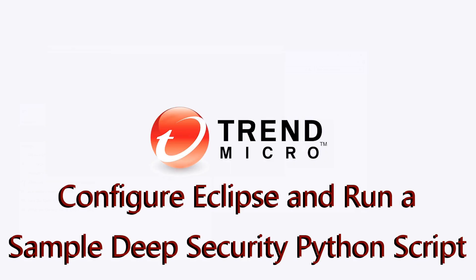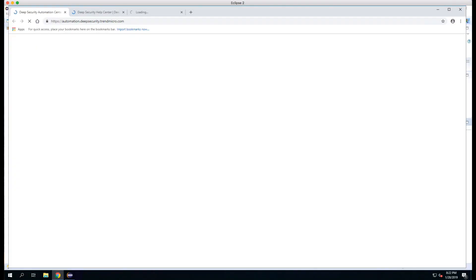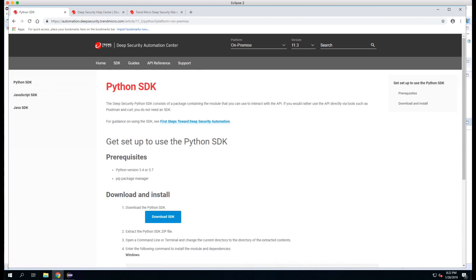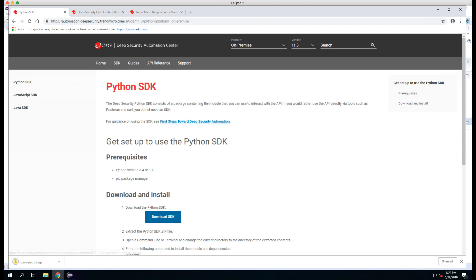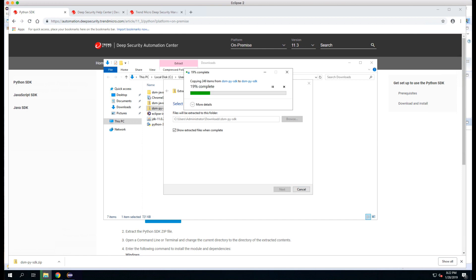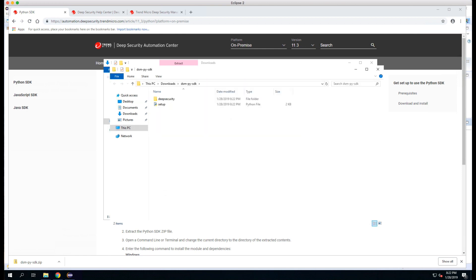Now we're ready to set up and configure Eclipse with the Deep Security Python SDK. First we'll go to the Deep Security Automation Center at automation.deepsecurity.trendmicro.com and we'll click the SDK button. We'll select the Python SDK and click the Download SDK button. Once the file is downloaded, we'll open the containing folder and extract the SDK. In order to run Python scripts in Eclipse, a plugin called PyDev is required.